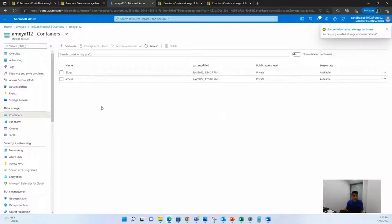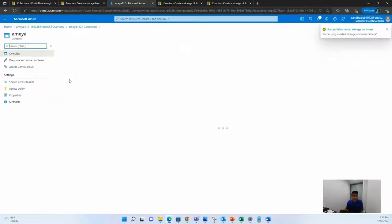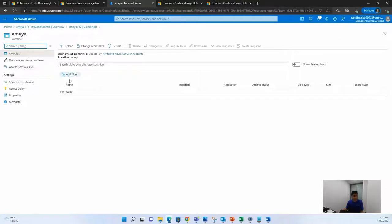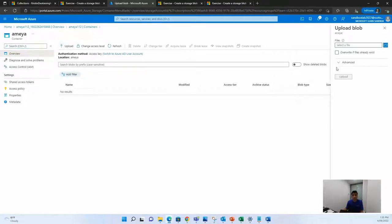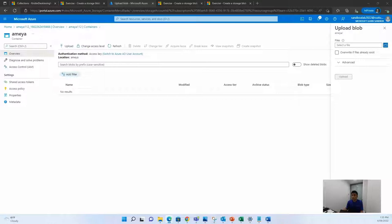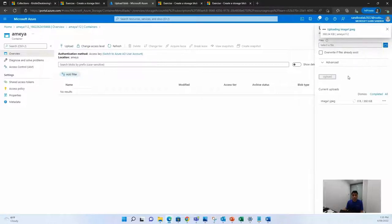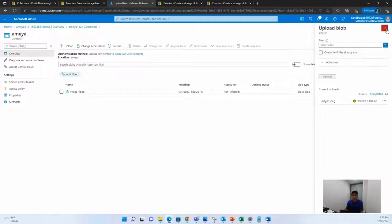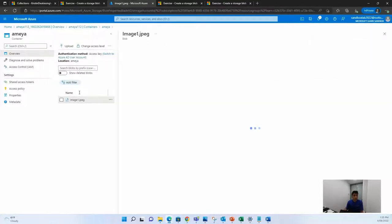Once the container is created, which is here, you can go in the container and upload any image that you want. Select one of the images I had, and I have uploaded this image. It might take some time for image to be uploaded. Once the image is uploaded, you can see the image here.